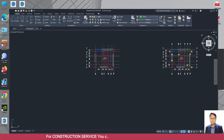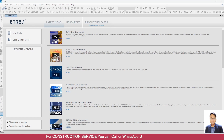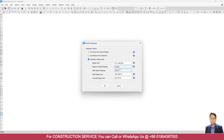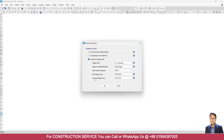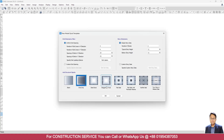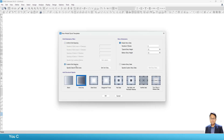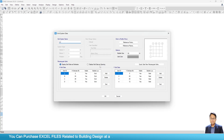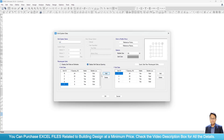First we will go to ETABS, File, New Model, Use Building Settings. Here I will select United States. Concrete design code and steel design code are not necessary here — it can be anything. Click OK. Go to Custom Grid Spacing, Edit Grid Data. Grid data as spacing. Here I will add grids up to F for X grid data, and for Y grid data I will add till number seven.